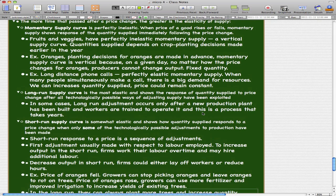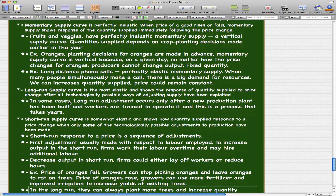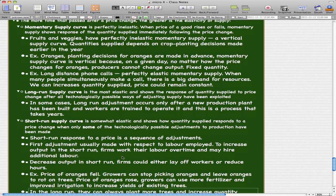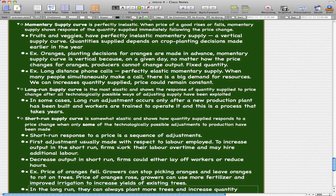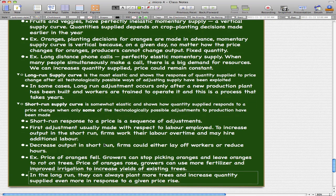That's all for this video. The most important parts are probably the definitions: the short run supply curve is somewhat elastic, and the definitions for each of the three supply curves. The examples are just there to help you understand the concepts. This is the end of this chapter on elasticity. Please rate, comment, and subscribe if you haven't already — thanks for watching.